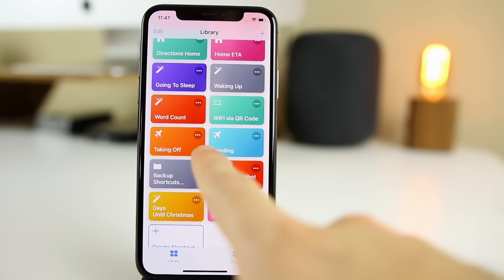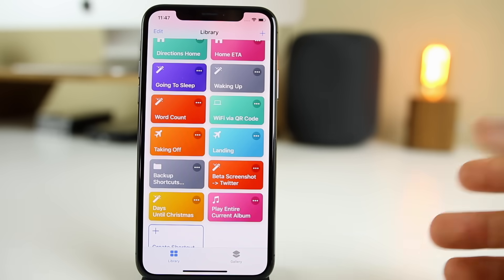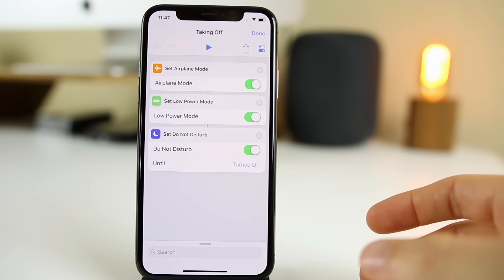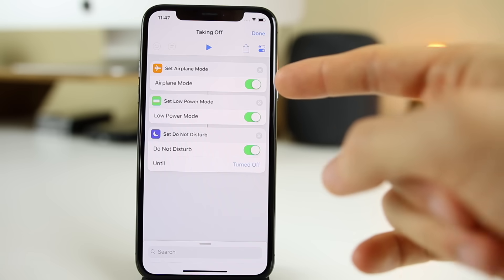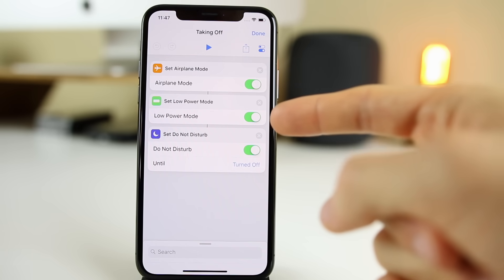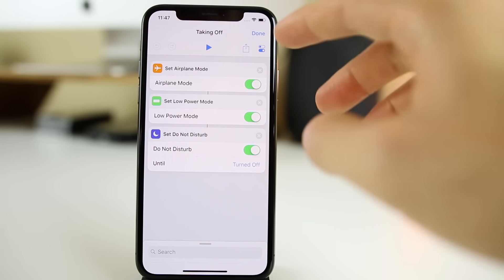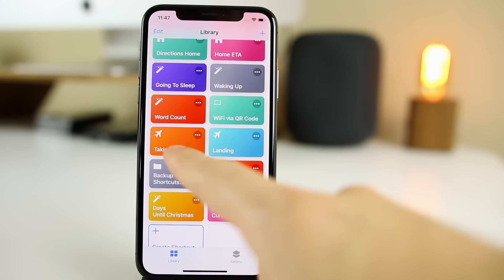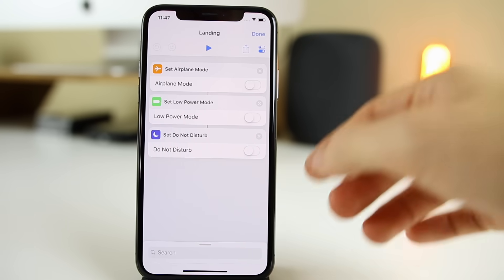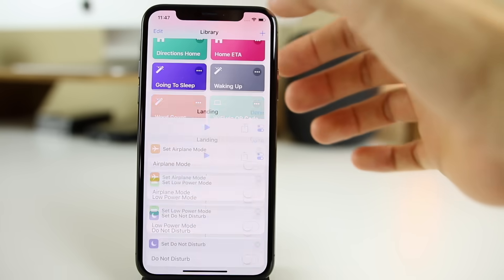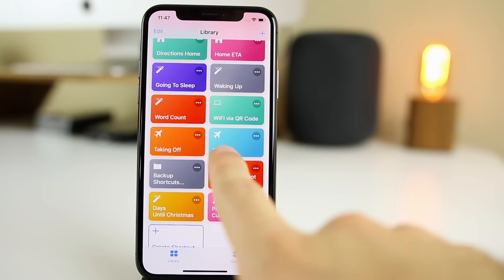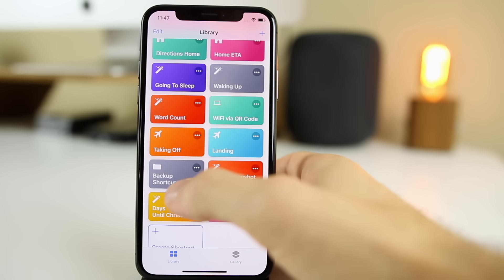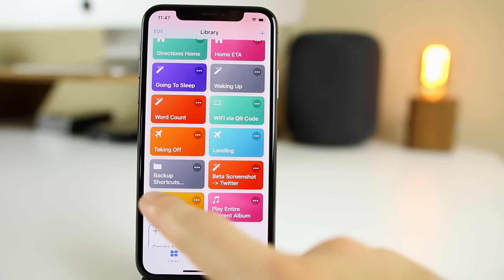The next two are Taking Off and Landing. These are great if you travel by airplane. Taking Off will put you in airplane mode, turn on low power mode, and turn on Do Not Disturb — you can do this by asking Siri or clicking the shortcut. Then when Landing, it simply toggles all of those off. Super useful if you are a frequent traveler.